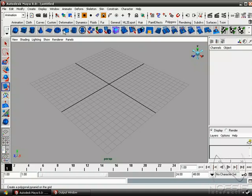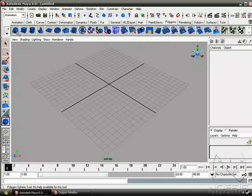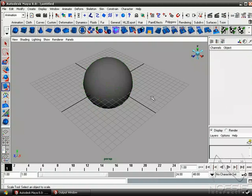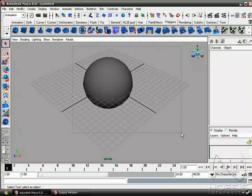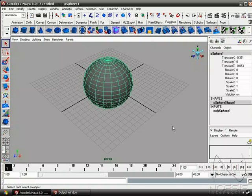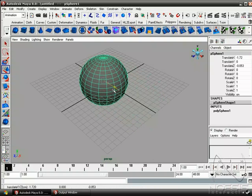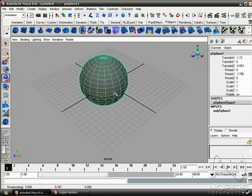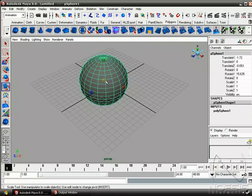So if we change this to object mode, and let's create a sphere. And we push Q, we can select the object, W to move, E to rotate, and R to scale.